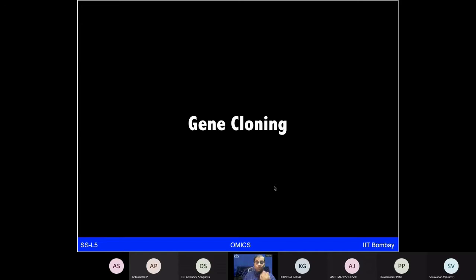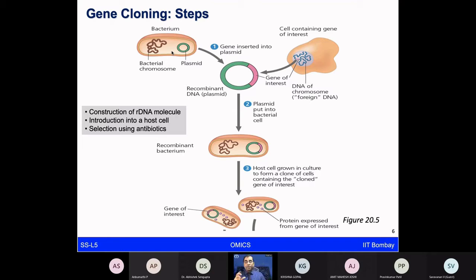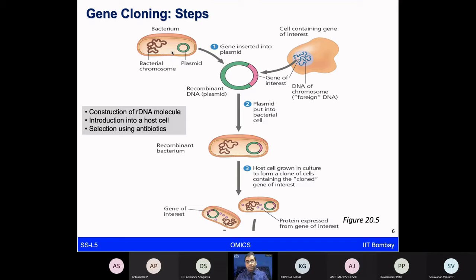For gene cloning, there are essentially three major steps, especially when looking at a specific gene sequence you want to amplify. This falls under the field of recombinant DNA technology, known as rDNA technology. First, you identify the gene of interest — let's say gene X — which might be important for X-linked inheritance, color blindness, hemophilia, or studying a gene like lamin A in progeria syndrome. You want to amplify that gene of interest and test it.